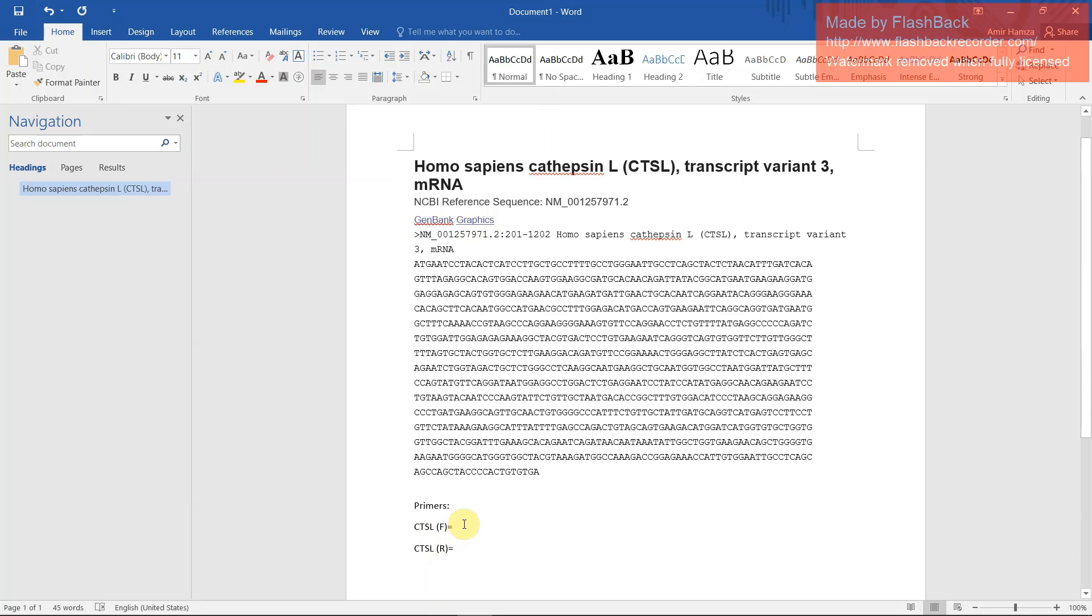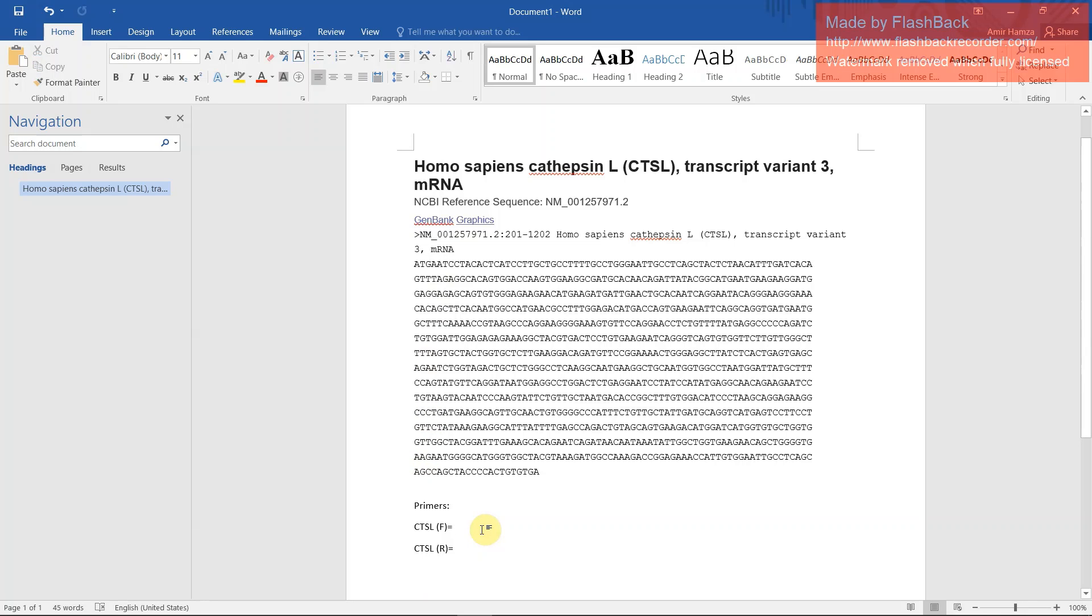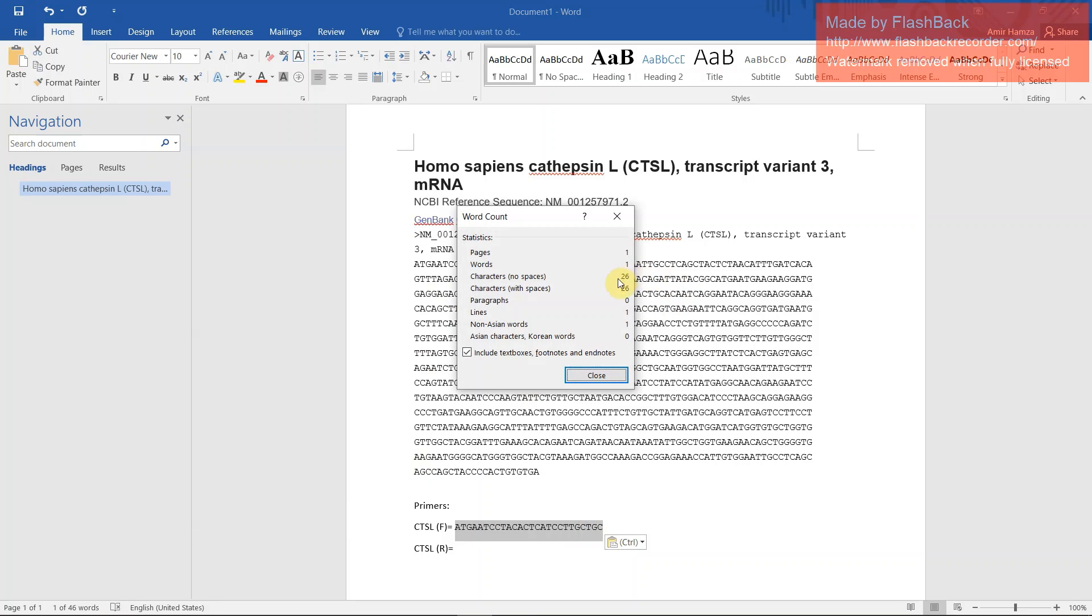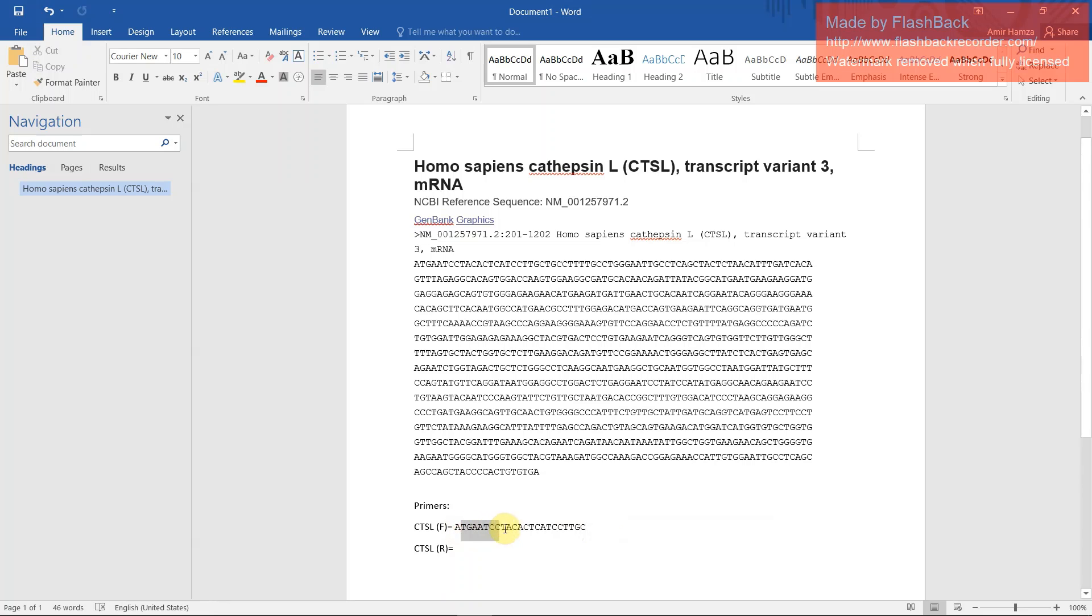Forward primer is easy to determine. Click here and the cloning primer select then 20, below 18 to 26 you can select. Now just click the shift key and right arrow and count. You have to count how much sequence you took. I want 23, so I delete this 3. You have to make sure that your sequence end position contains G or C. Here the end position is C.